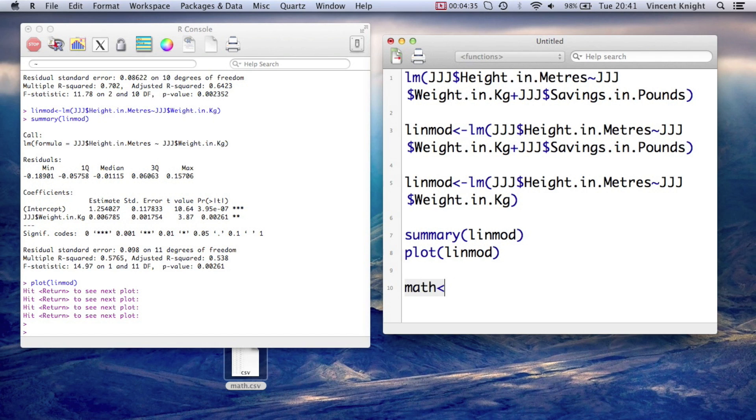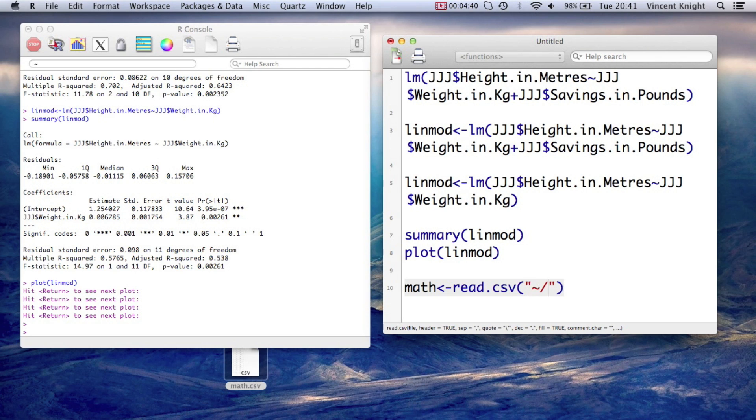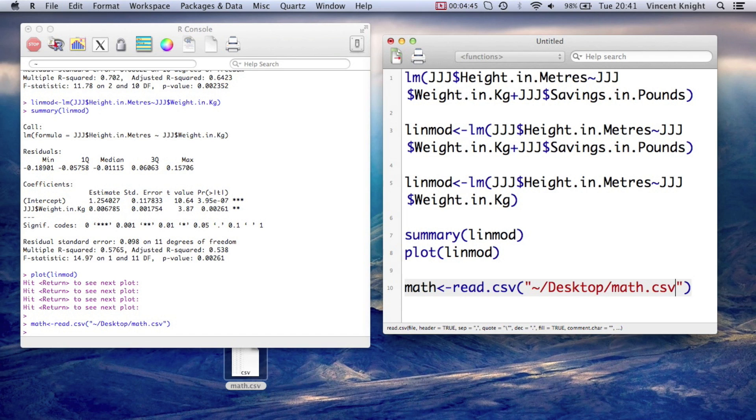So the first thing we need to do is read in the dataset. So math, we assign that read.csv where it is. So it's tilde, it's on my desktop, but obviously you put in your own path to this file. We run that, we have the math dataset.